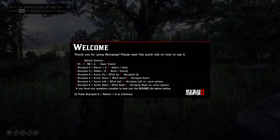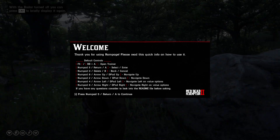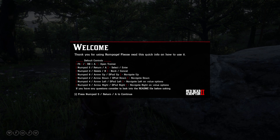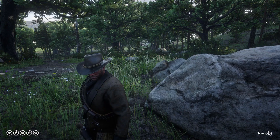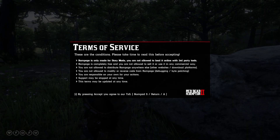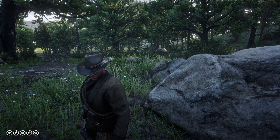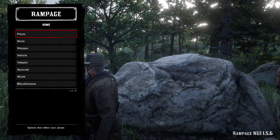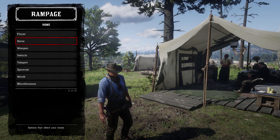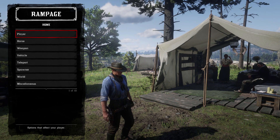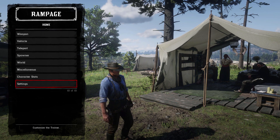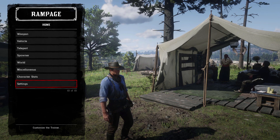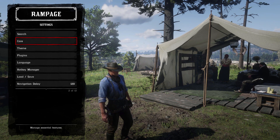Load up Red Dead Redemption 2. Once you load into the game for the first time, you'll see a welcome menu — just press Enter, A, or Numpad 5. You'll get another prompt for Terms of Service, just accept that. Once you're done, press F5 and you'll have access to the complete menu. This is hands down the best trainer I've ever used.